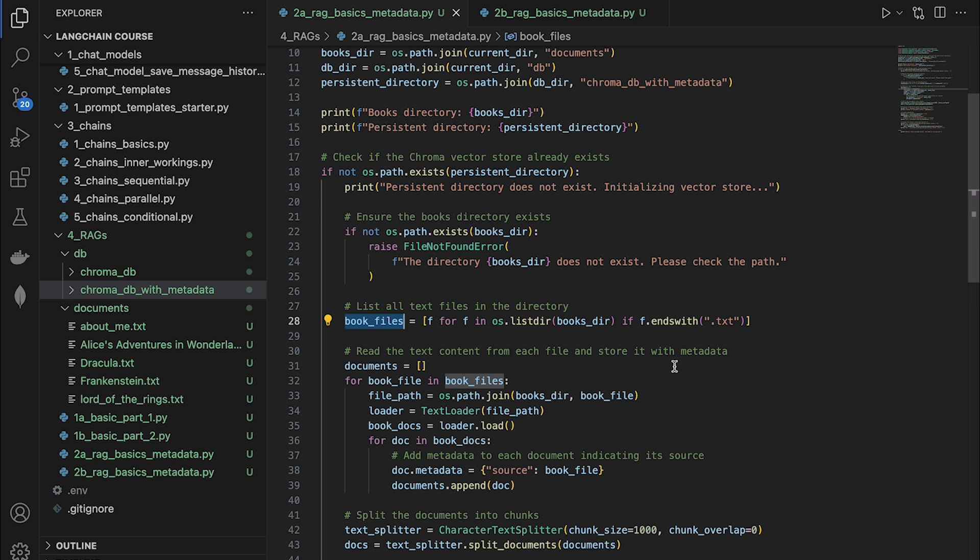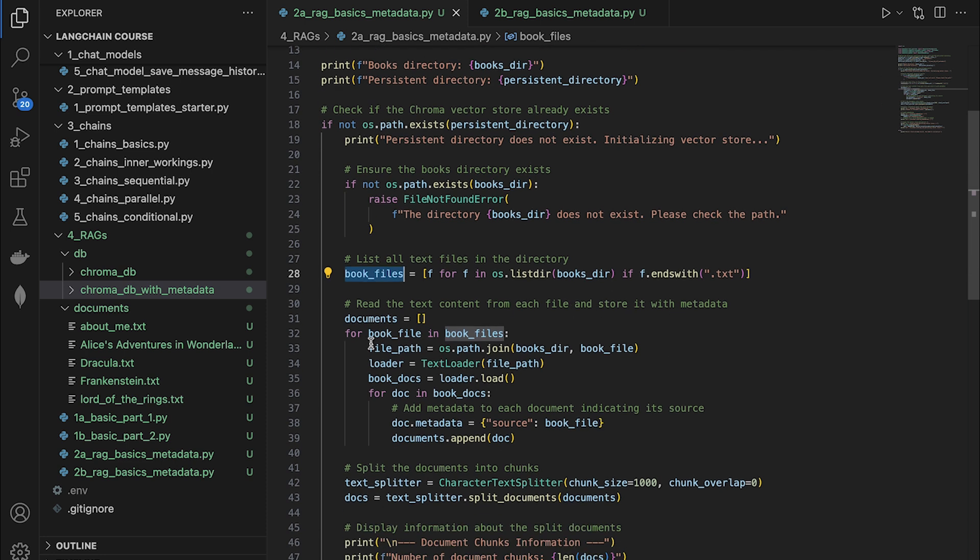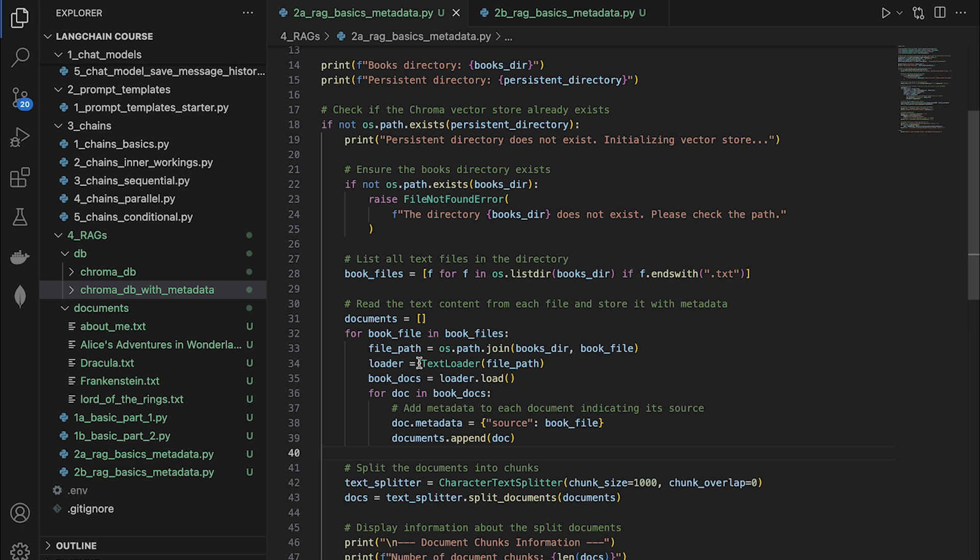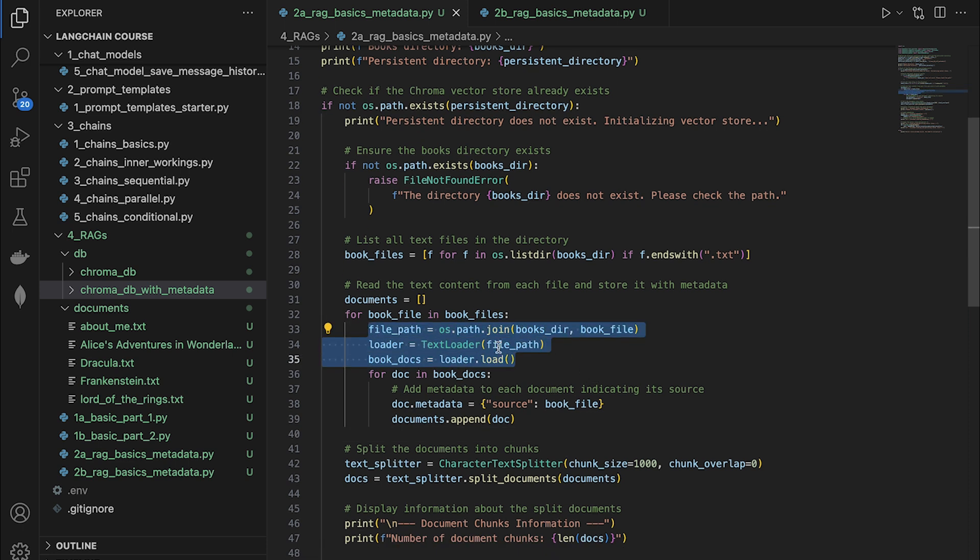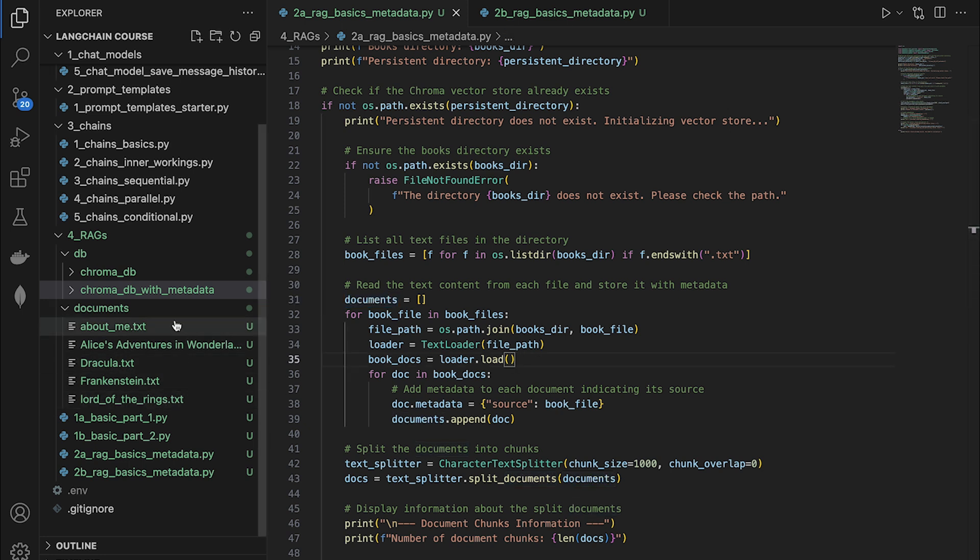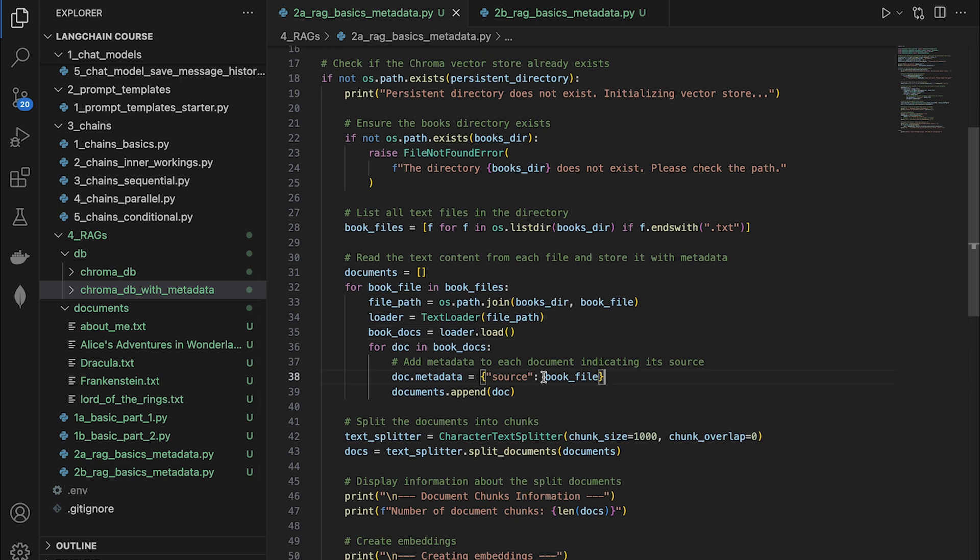Now we're looping through all the book file names and with each book file name, I'm going to load it in memory using the loader and I'm going to add it to the final documents array. Very similar to what we did earlier, but instead of just one book or document, we are doing several right here.